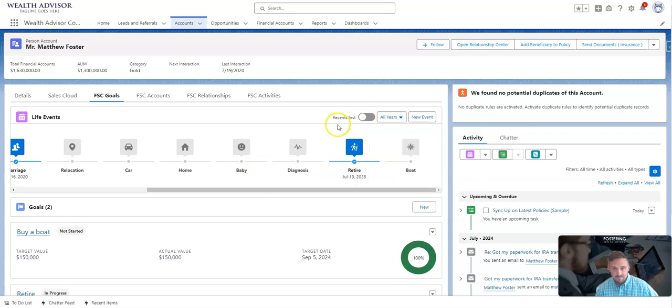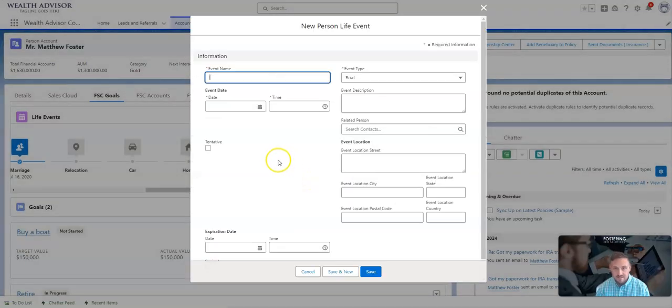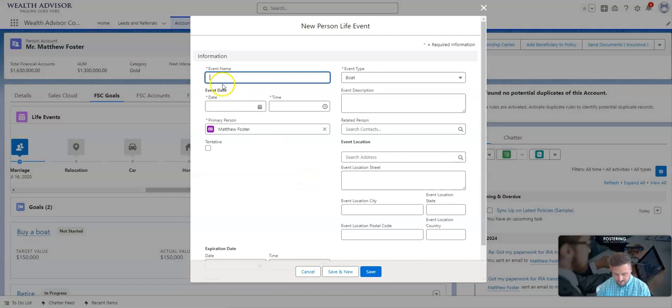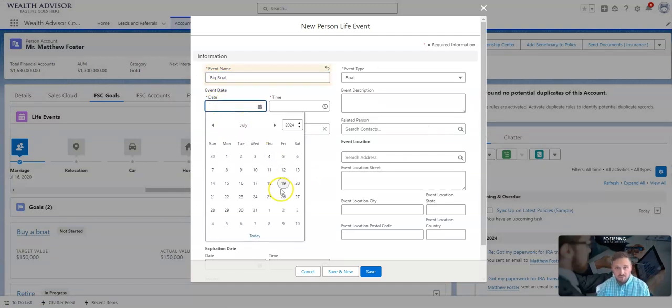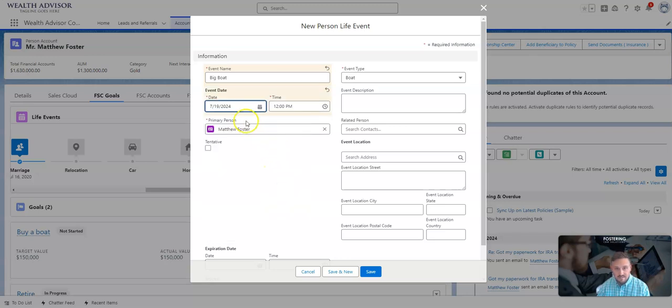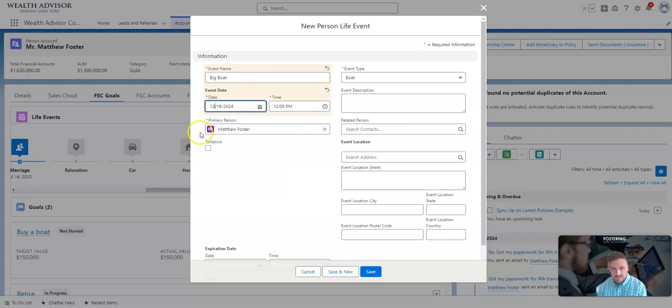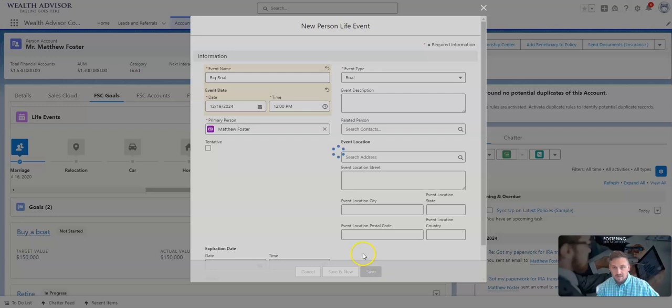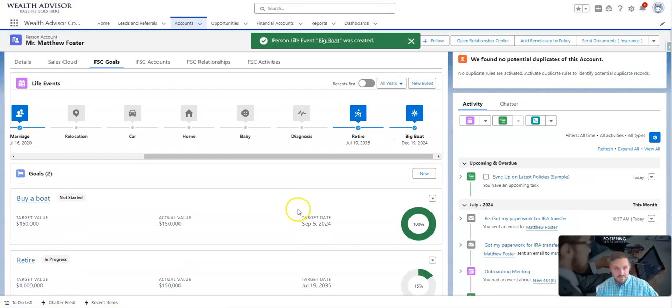We can add additional life events. He has a goal to retire. I think Matt wants to probably buy a boat, so I'll update this here quick. Matt wants to buy a boat at the end of this year, so I'll just update that for 12/19.